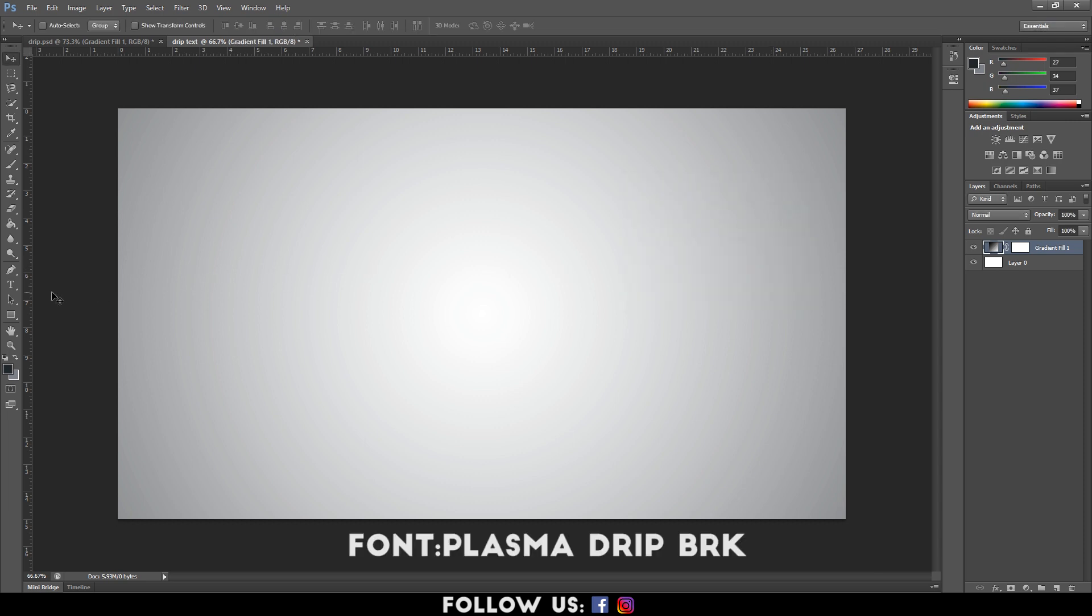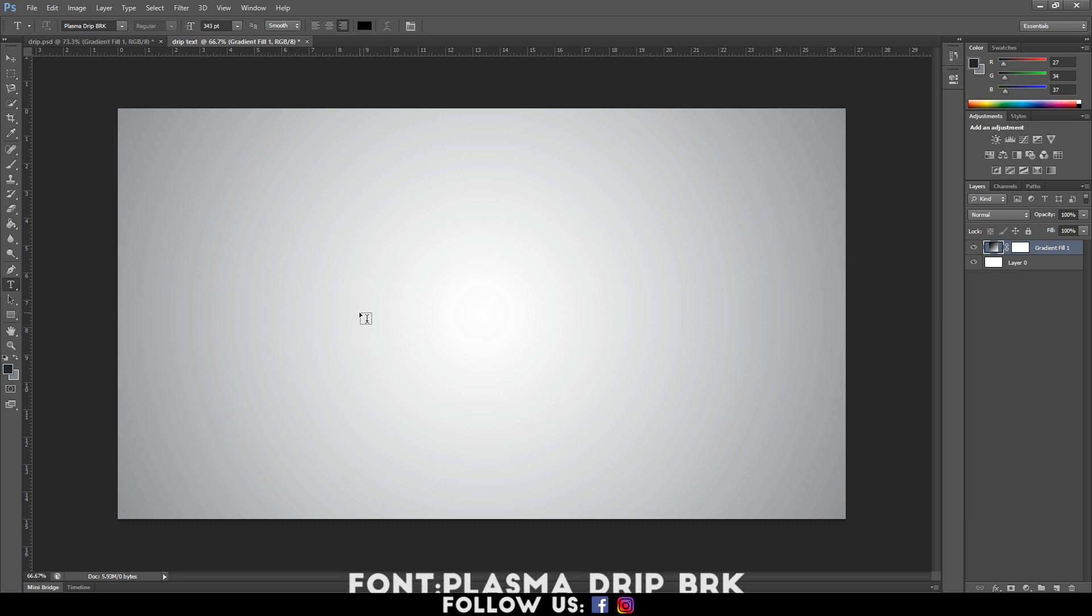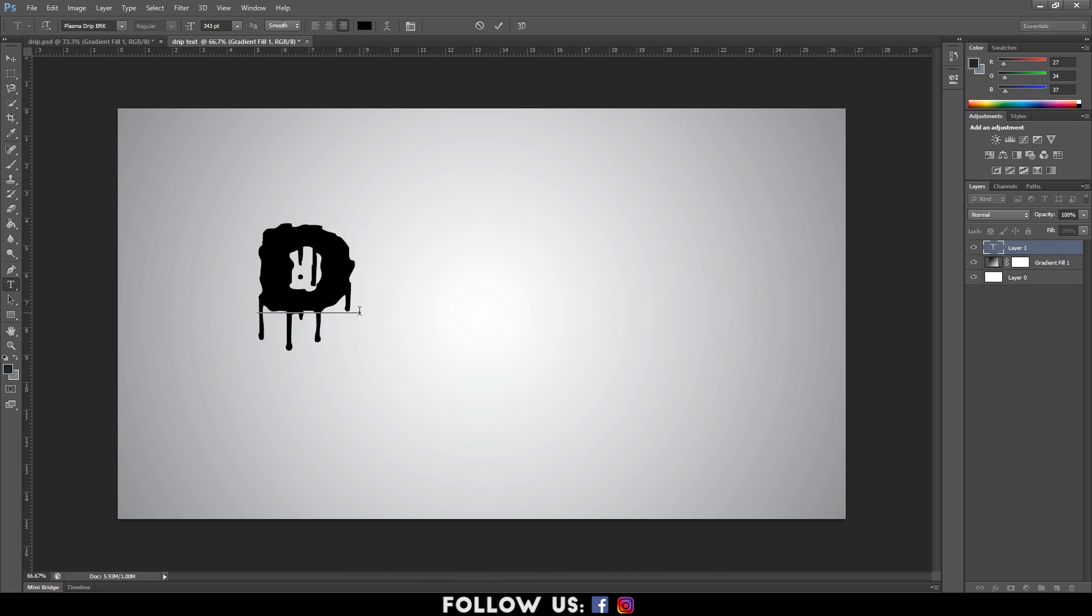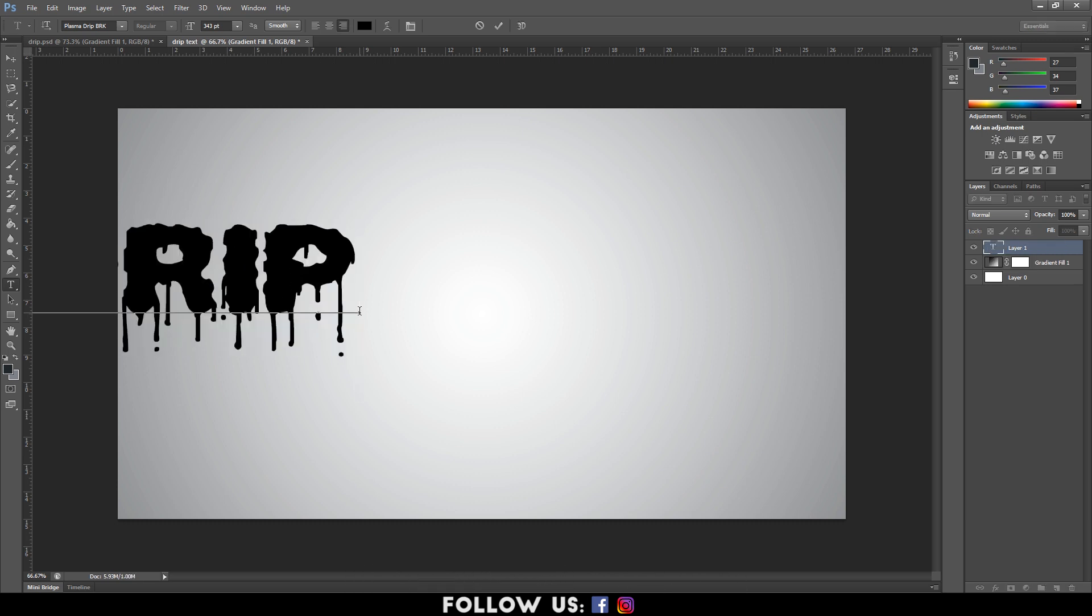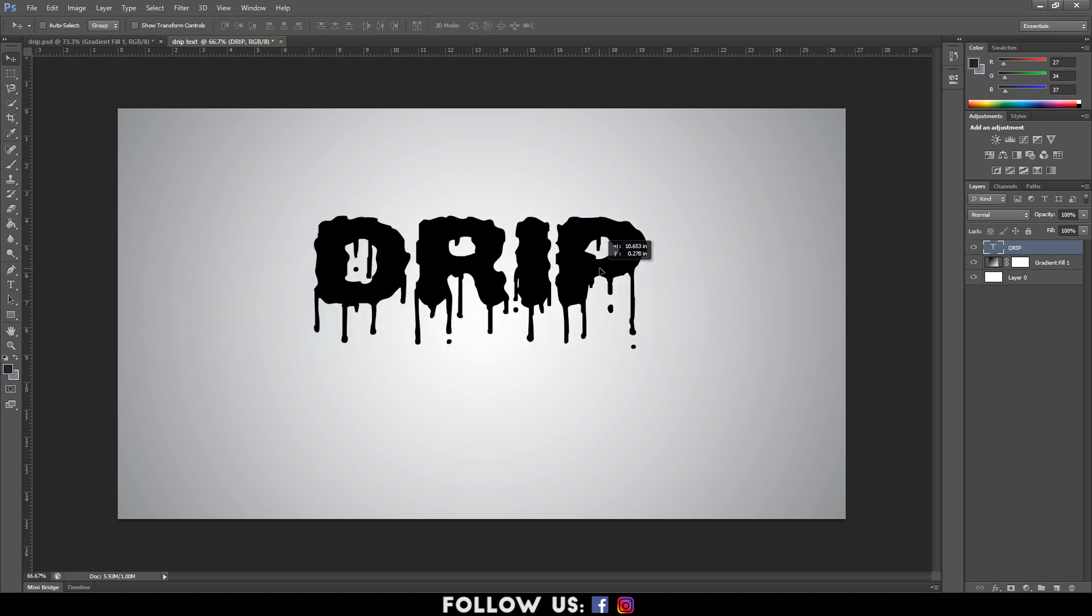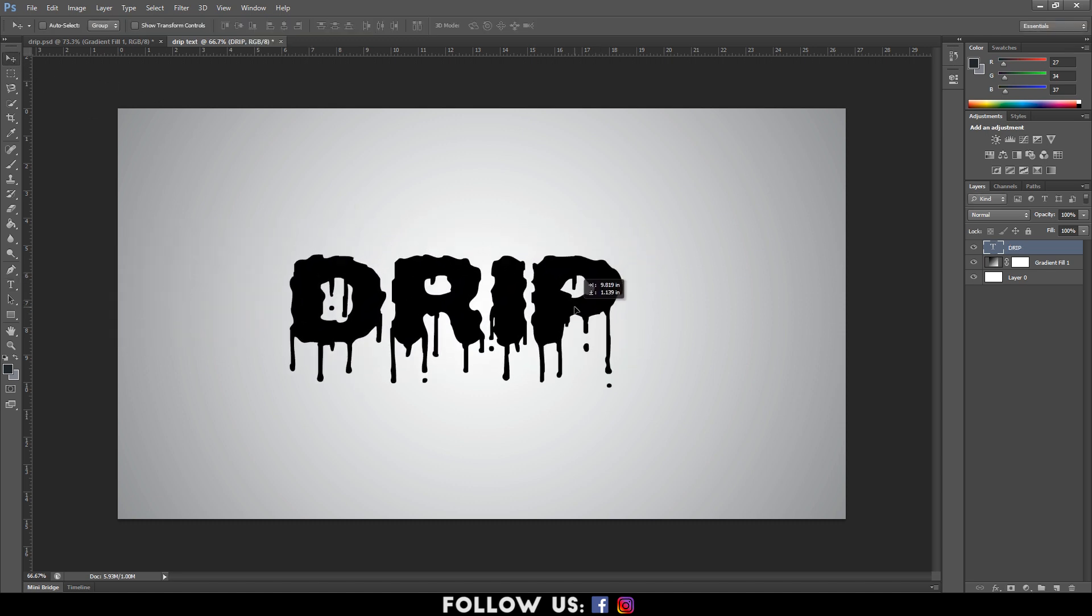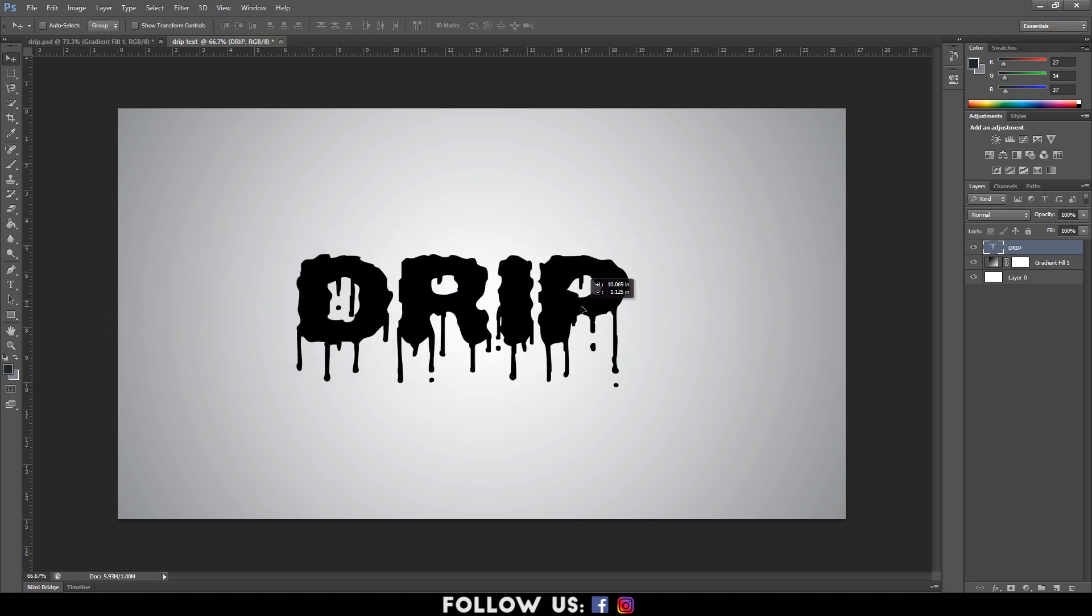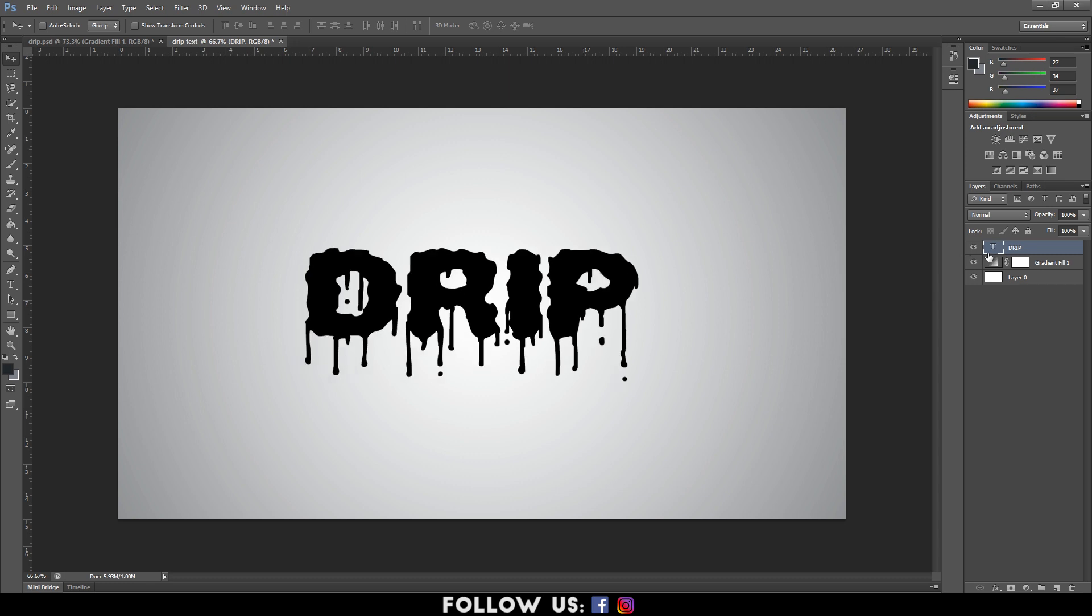We are going to use the Plasma Drip Break font in this tutorial. It is a way to make your work a lot more convenient. Now, type in your required text with the Plasma Drip Break font. And with the Move tool, position your text accordingly.